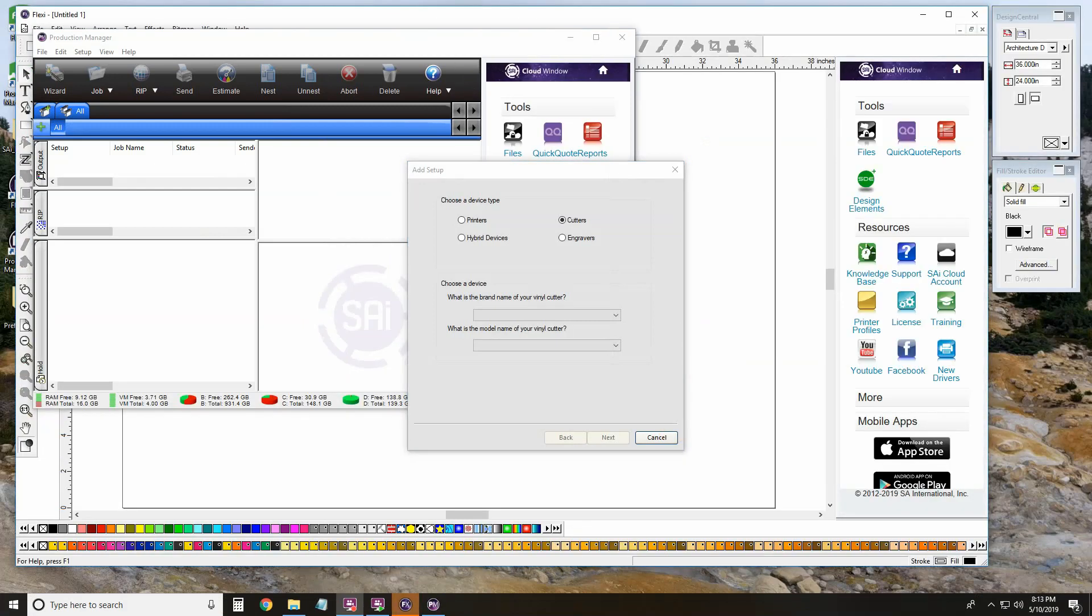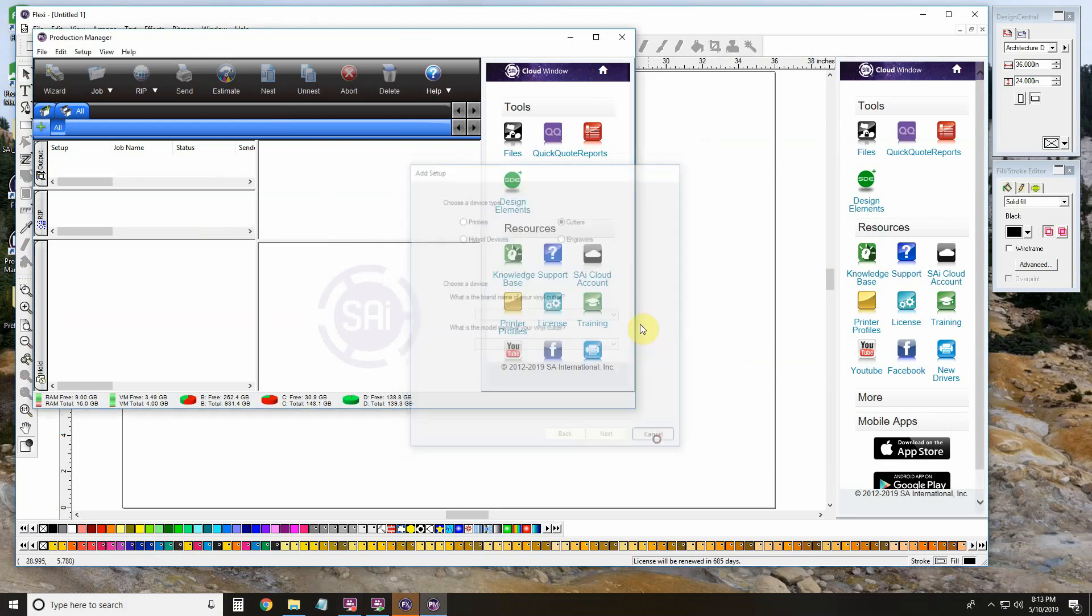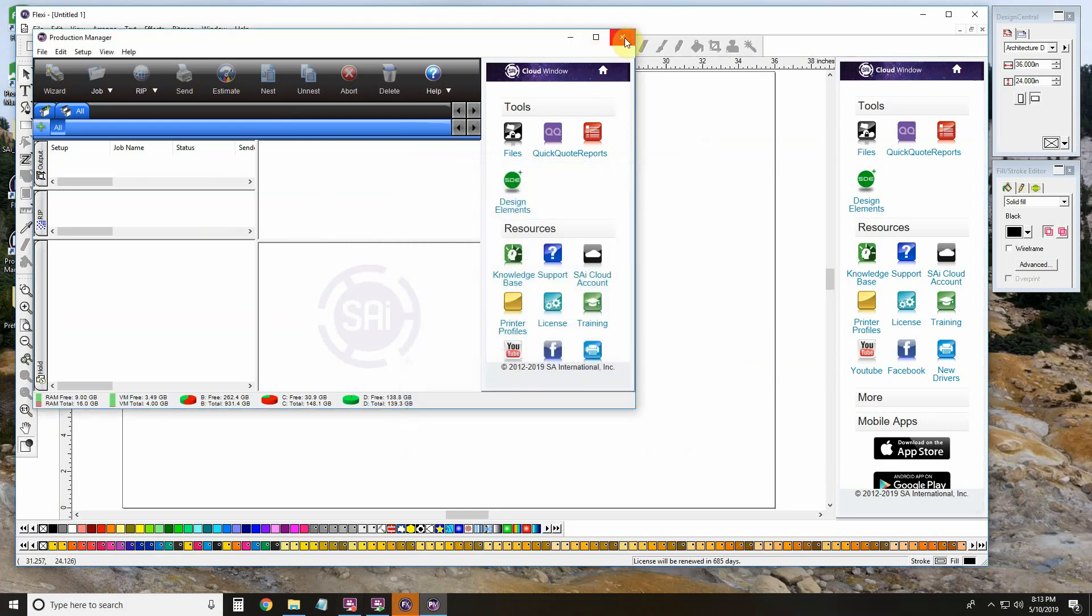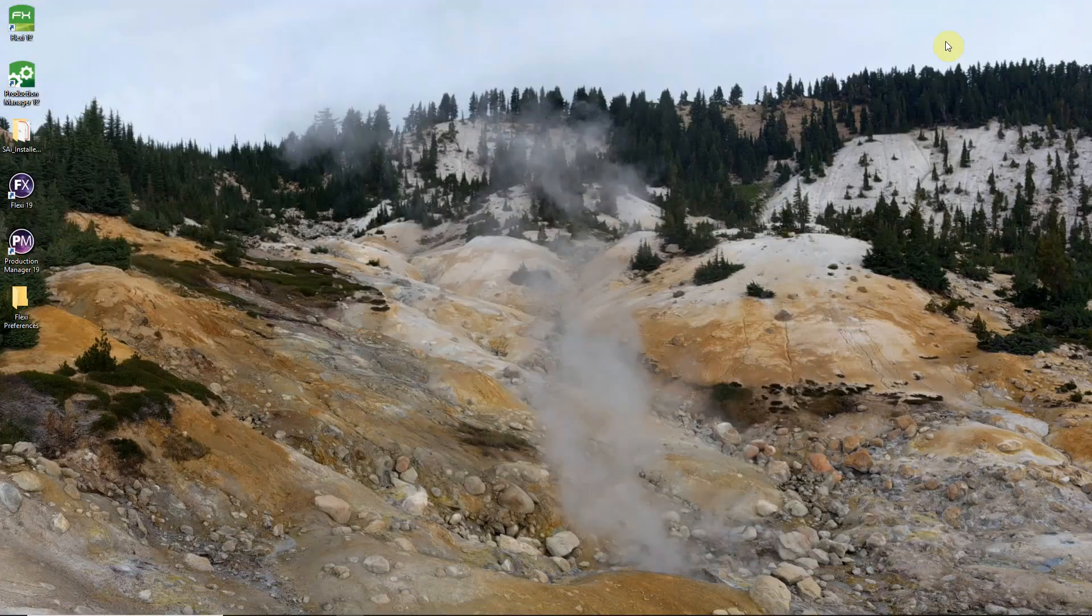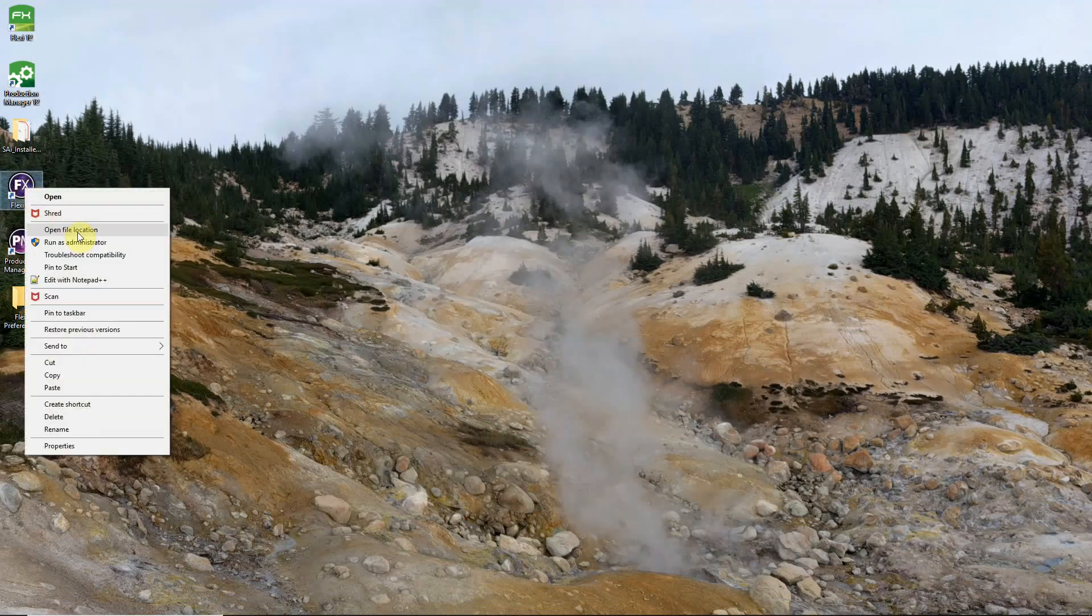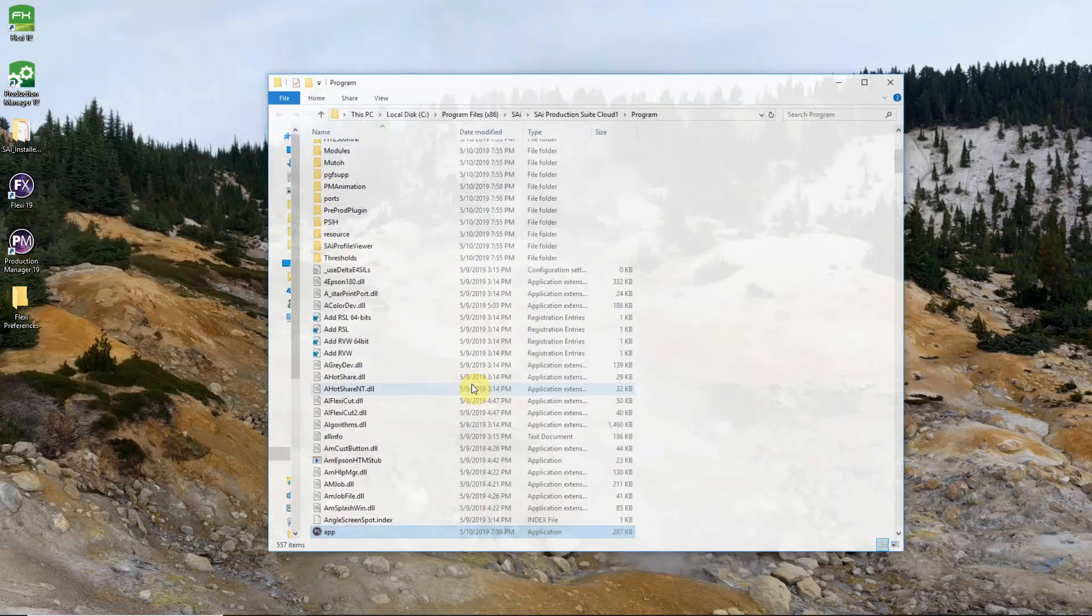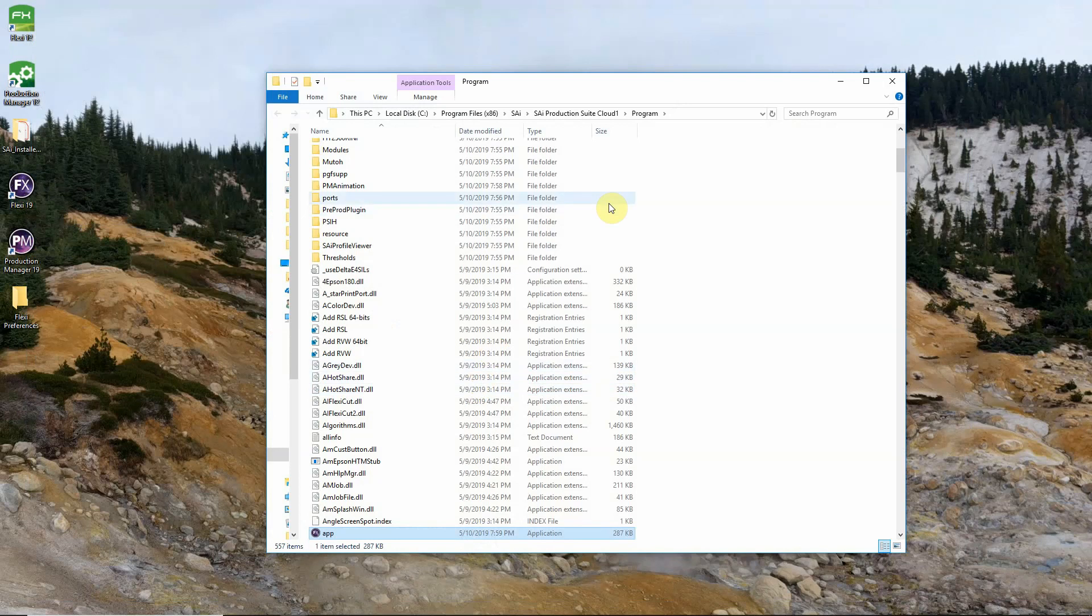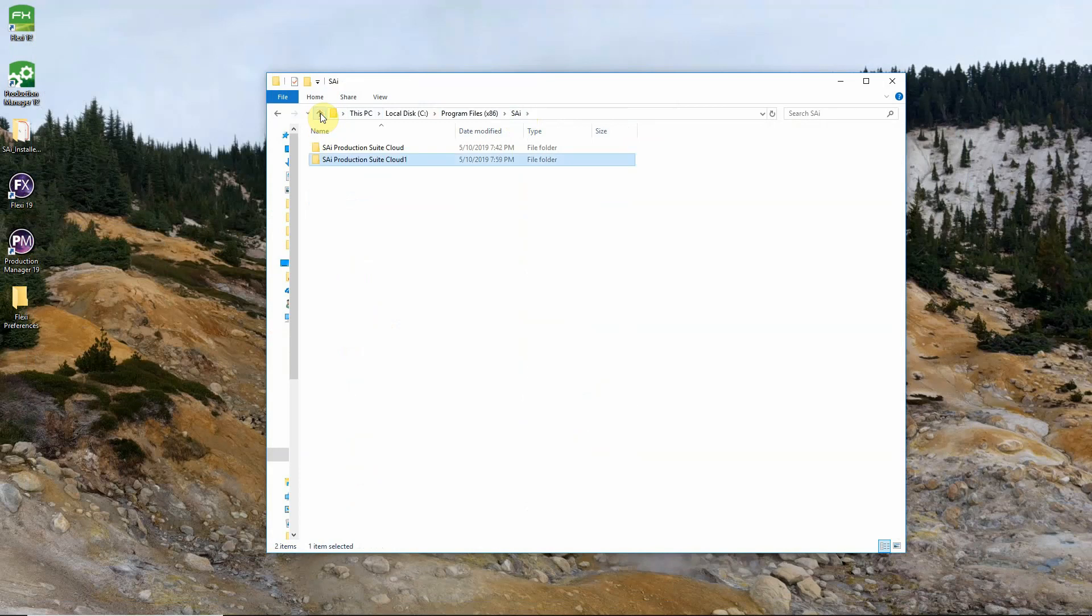If for some reason our preferences didn't carry over from the previous install there's no need to panic. We can get those moved over pretty easily. First thing we would need to do in that case is go ahead and close everything. And right click on our Flexi shortcut. Select open file location. In our file explorer that opens up we just need to go back two folders to our SAI folder here. You can do that by simply clicking on the SAI folder or clicking this up arrow here twice. This will take us to the SAI program folder.